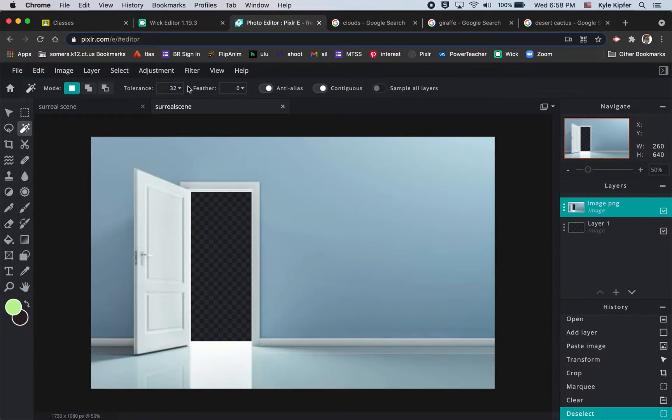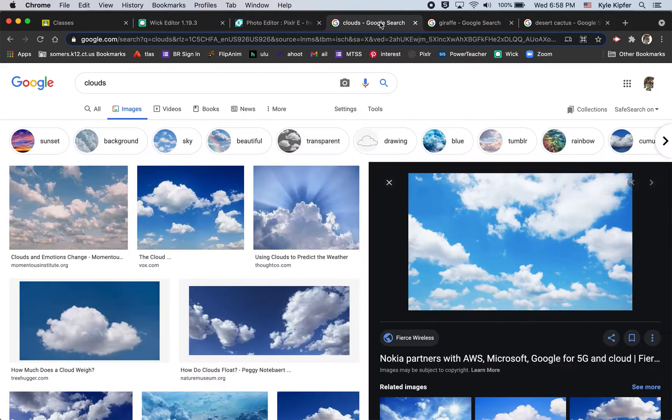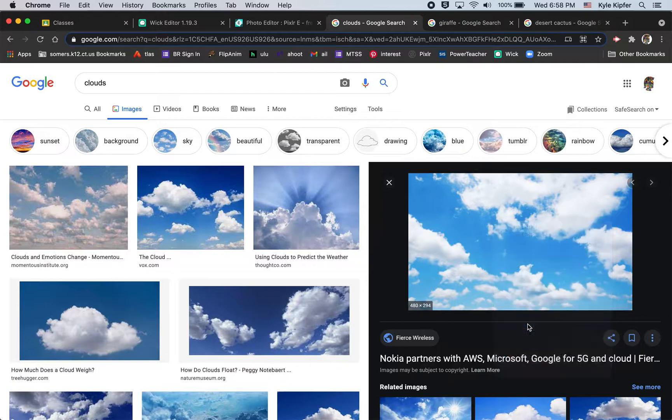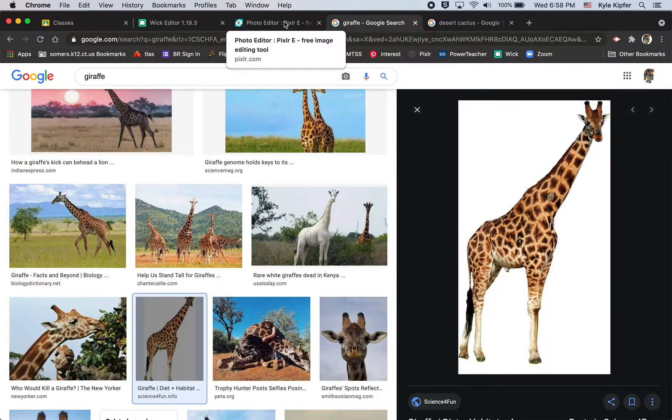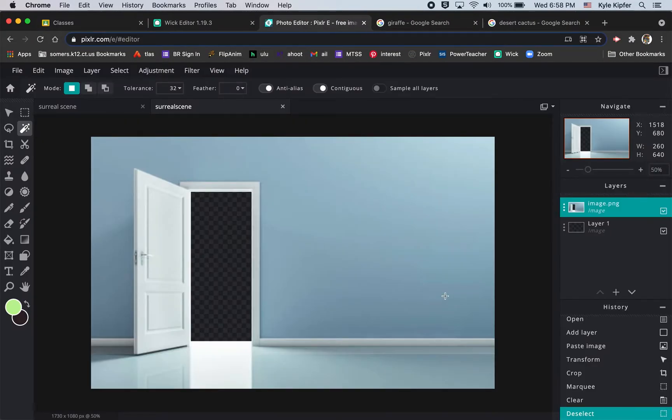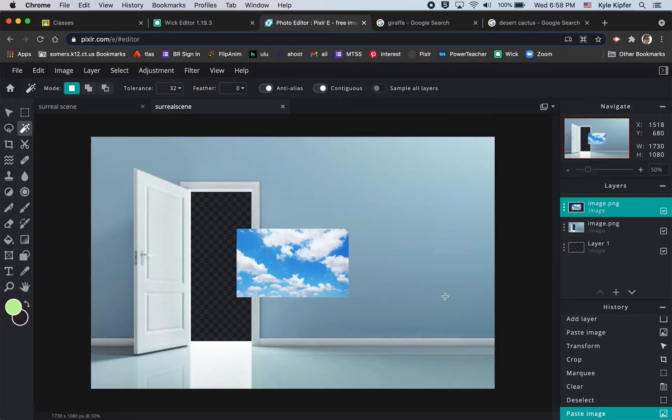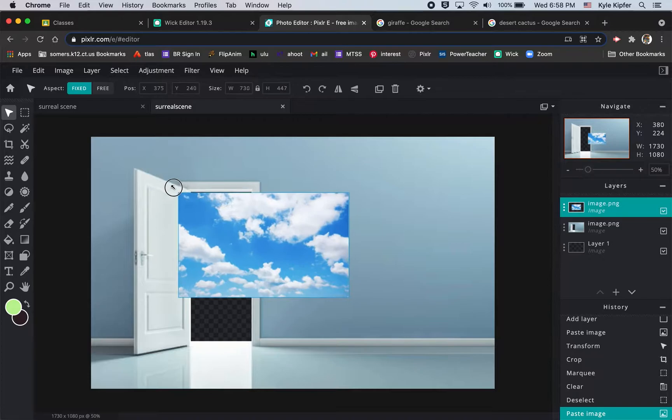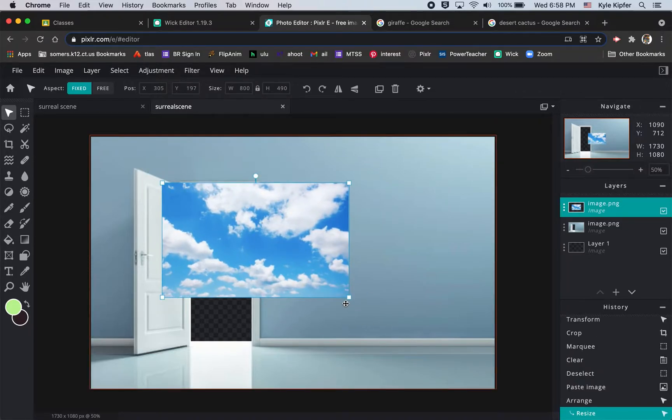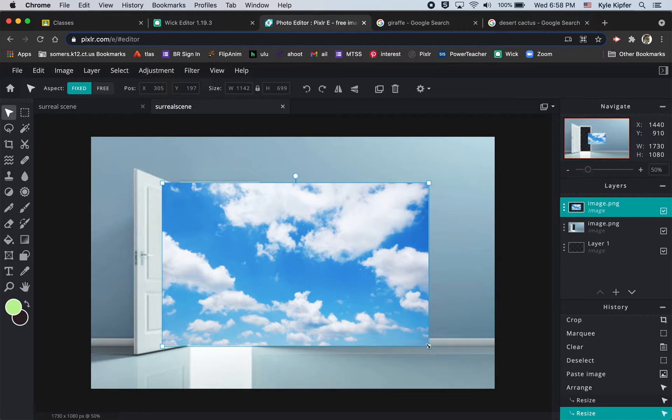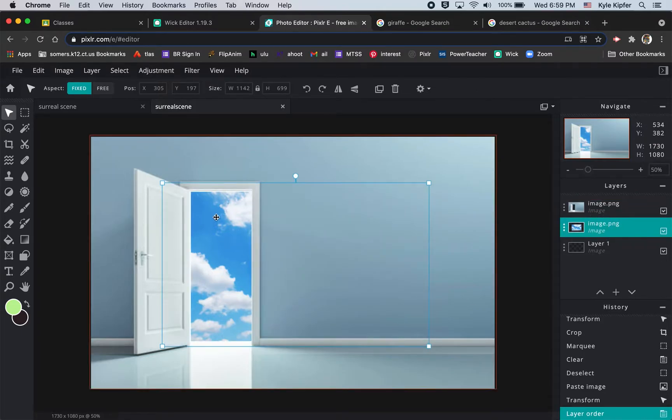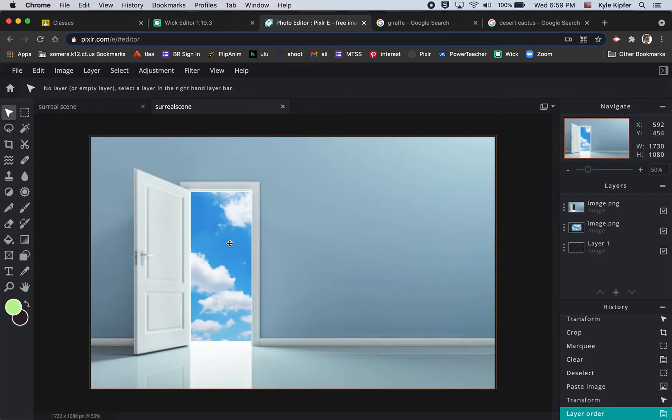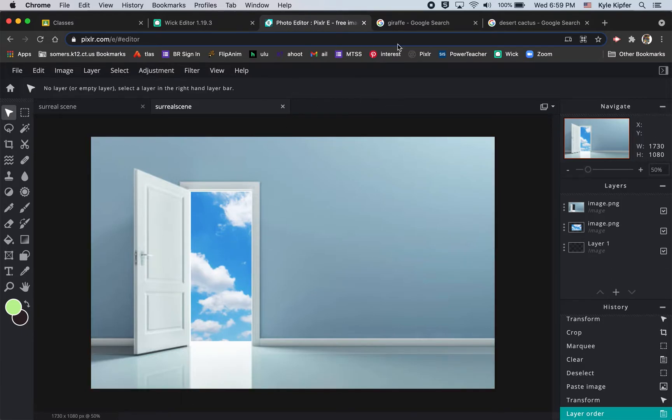Next thing I want to do is bring in my cloud image. I've already got a Google image search going for clouds. I'll copy this image, go back to my Pixlr tab and hit command V to paste it in. This layer is smaller than I need it to be, so I'm gonna enlarge it to fill this space and then move this layer underneath in my layers panel so the clouds can be seen through the door. This image doesn't have to be clouds for your scene. It could be space, undersea, anything that would be odd to see through a doorway, window, or mirror.